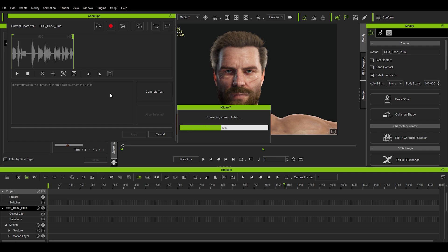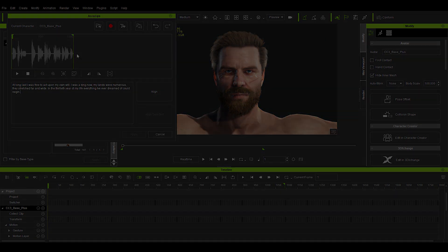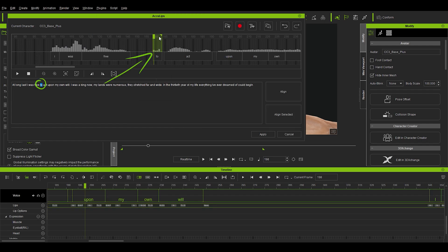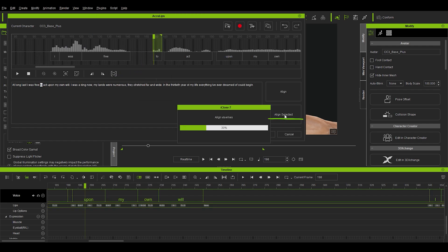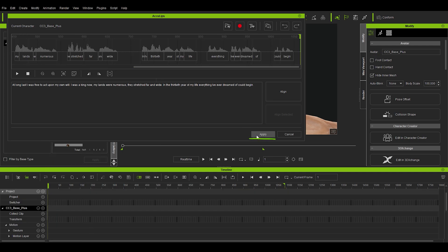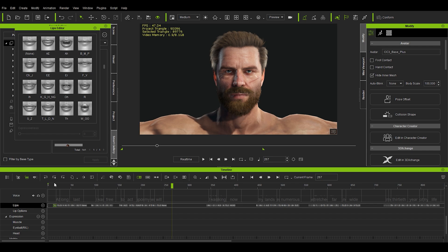You also let the tool generate a transcript of your voice clip, or you can add your own or edit any of it. You can in fact select parts of the text and align them properly to various phrases and even specific words. This makes your generated movement of lips so much better. In the ideal case you just hit apply and you have a very nice lip movement right off the bat.